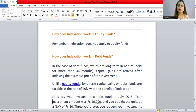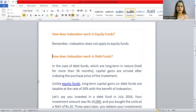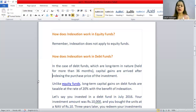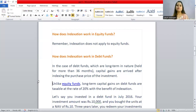Now let's talk about debt funds — how does indexation work in debt funds? In the case of debt funds, if you retain them for more than 36 months, then you will consider it long term capital gains. Capital gains are arrived at after indexing the purchase price of the investment. Unlike equity funds, long term capital gains in debt funds are taxable at the rate of 20% with the benefit of indexation.